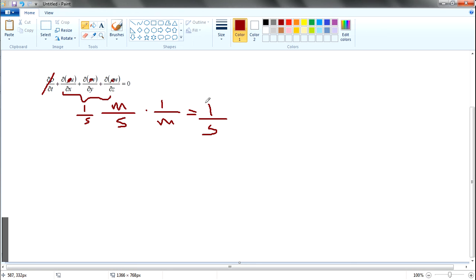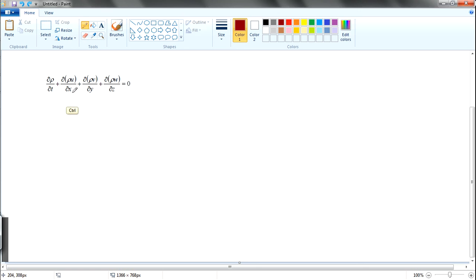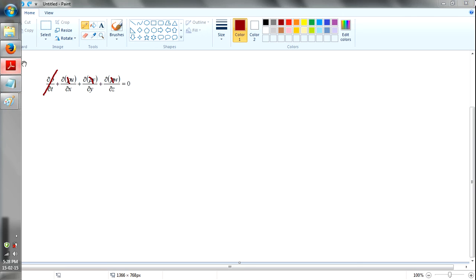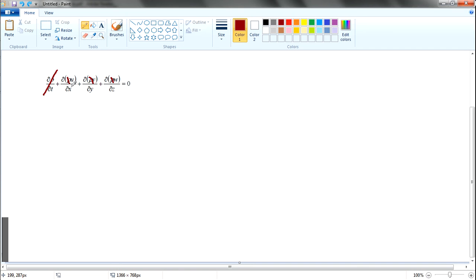If you multiply with another meter per second term you can get an acceleration. Previously this whole expression described density per time, but now for incompressible fluid the density is constant so there will be no change in density. Therefore all density terms shall be removed and there will only be changes in the u direction, the v direction, and the w direction — changes in velocity and distance.